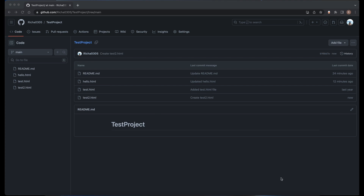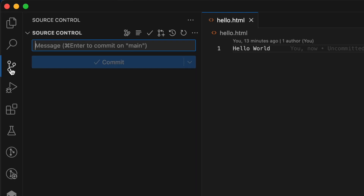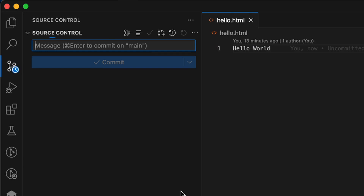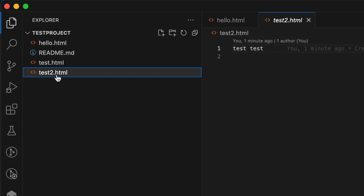So how do we get this new file? To get that new file, all you have to do is go to the source control, click on these three dots, and then you have this pull option. In the command line you have the git pull command, but in VS Code we have this git pull option itself, through which you can get the latest data from your repository. Just click on pull and git will pull the latest code. Go back to the explorer window and now you can see the test2.html file in your local repository as well.